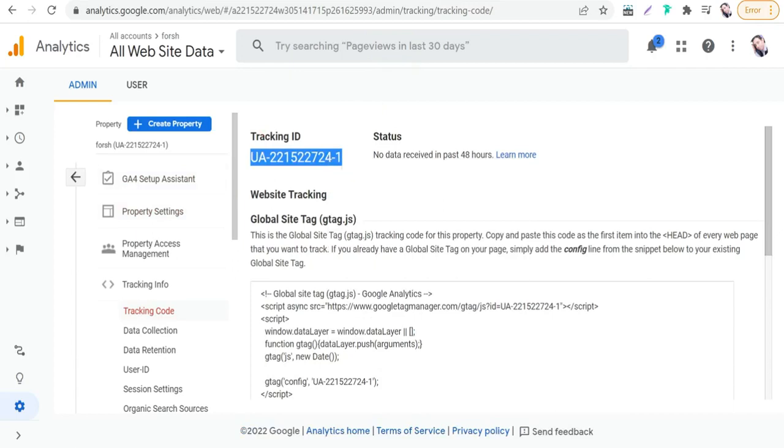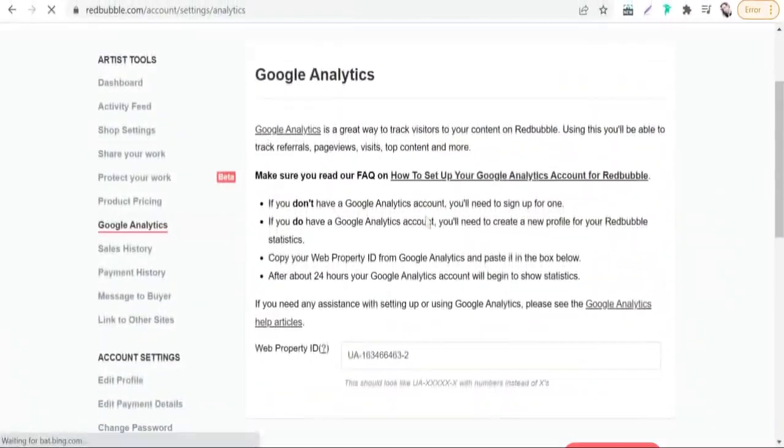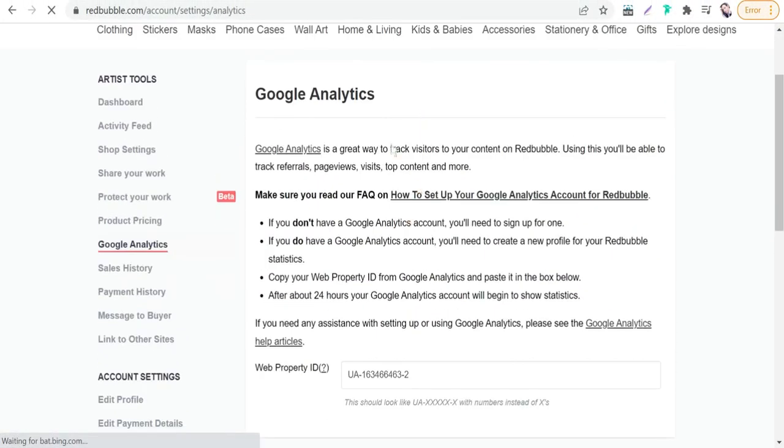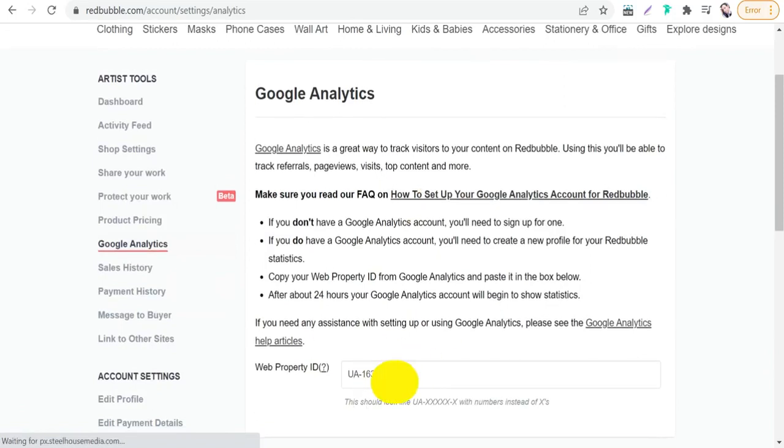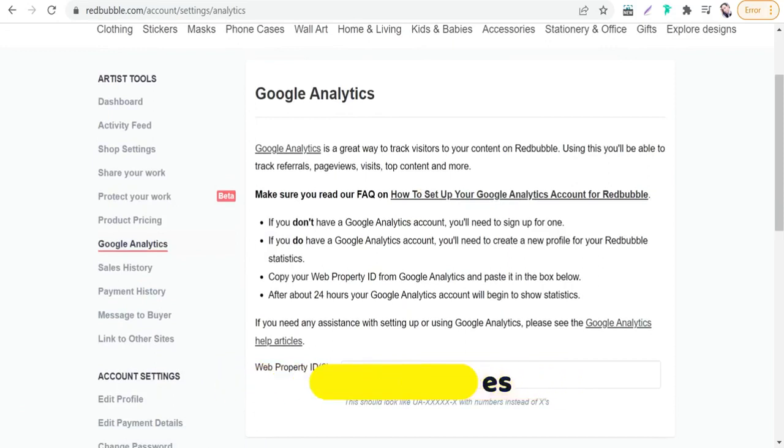And here you can put your ID, and therefore you link your Redbubble shop to Google Analytics.